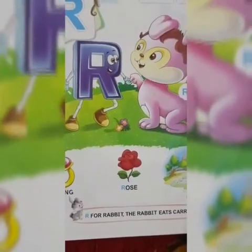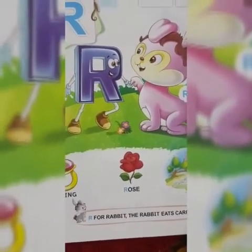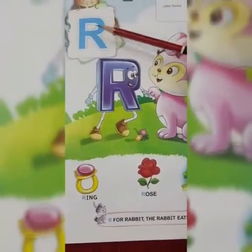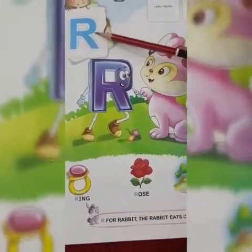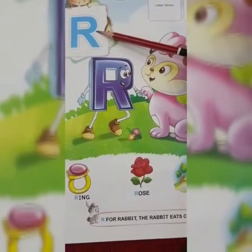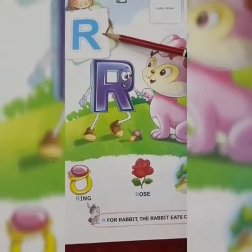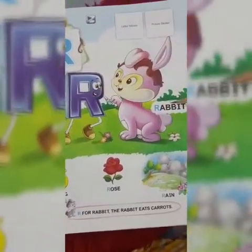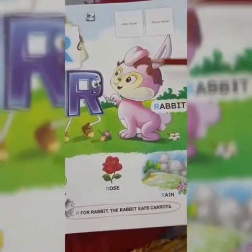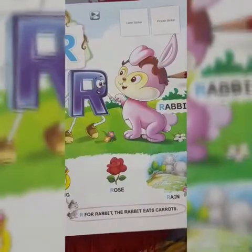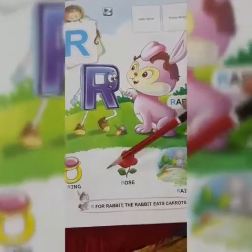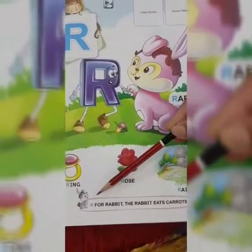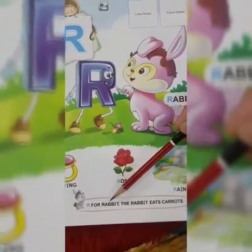Let's start our picture identification. Picture identification of letter R. R sound R. R, rabbit. R, rabbit. R for rabbit. R for rabbit.